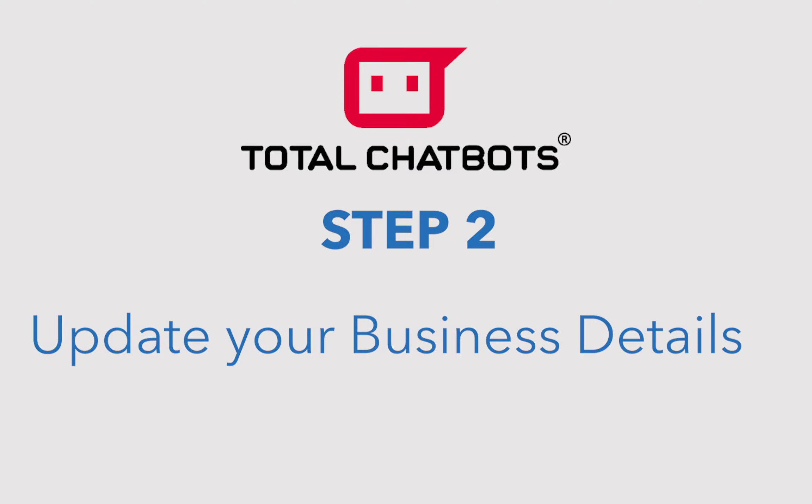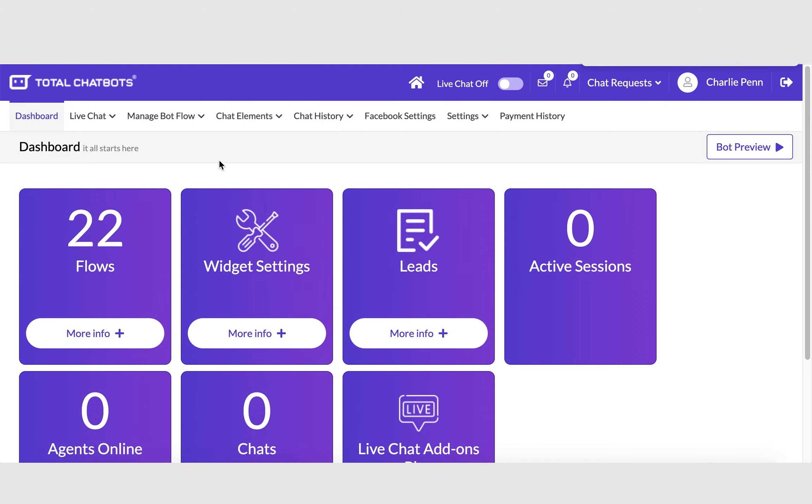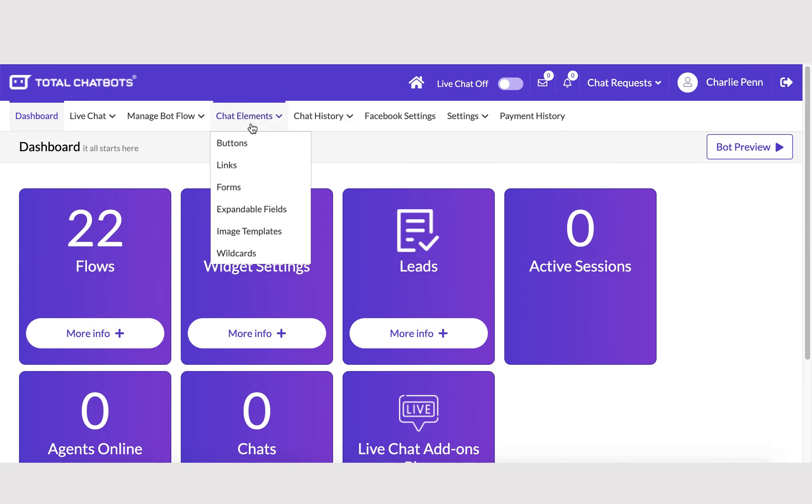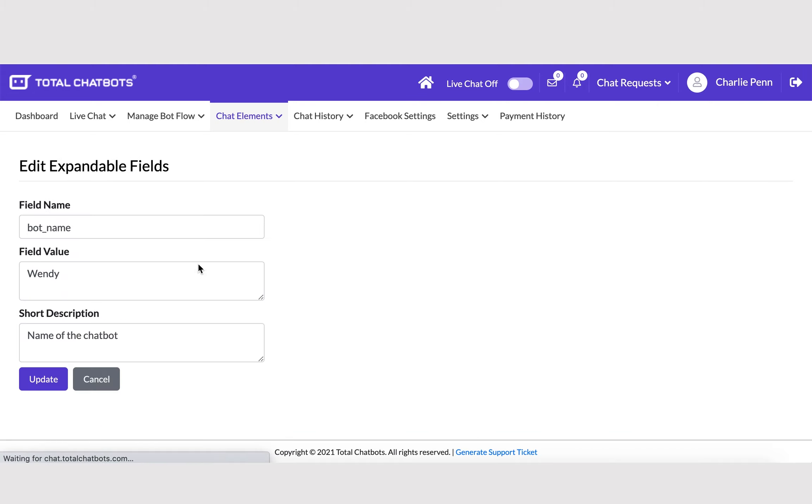Step 2. Update your business details. Update your business details within your bot. This ensures users asking simple questions about your business are provided with the correct responses. You can update this by going to Chat Elements, then clicking on Expandable Fields.